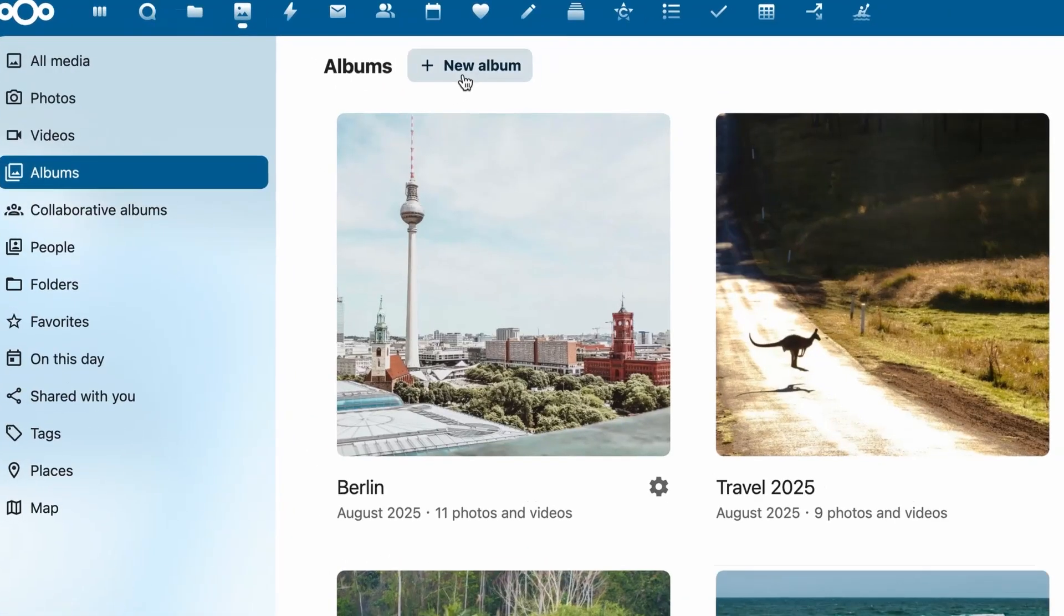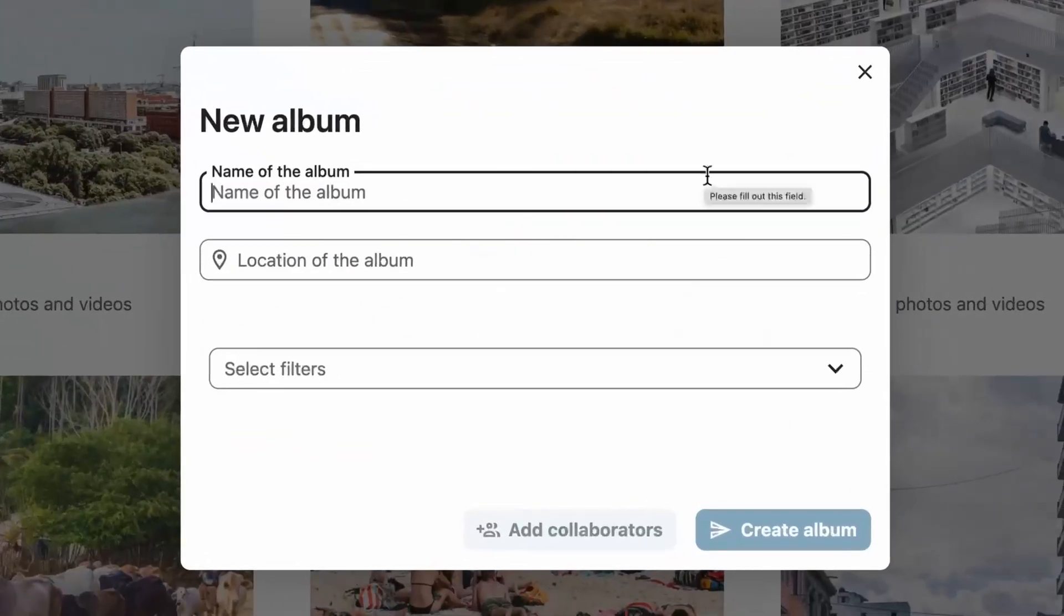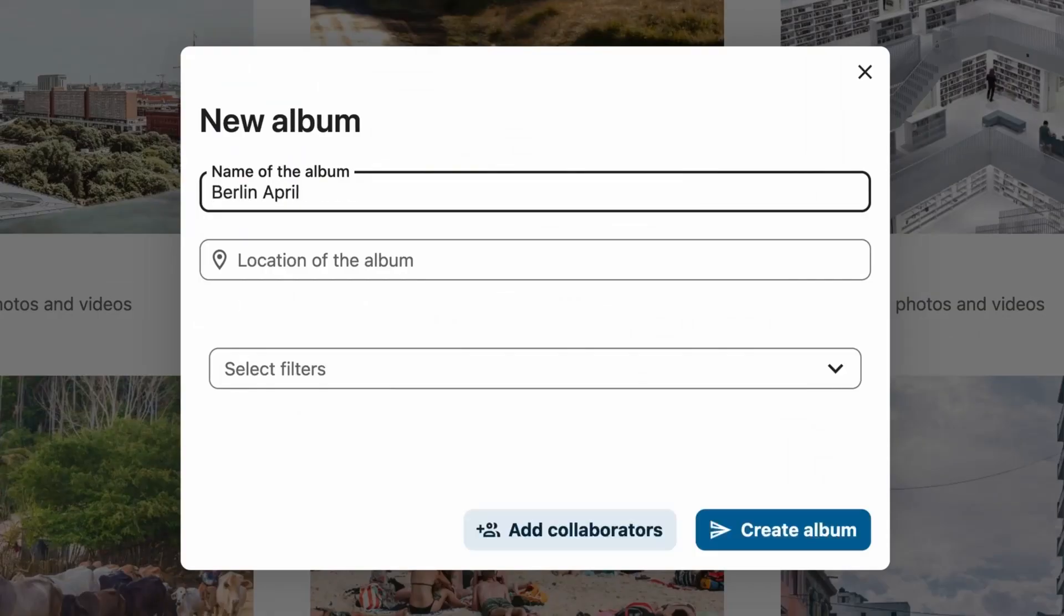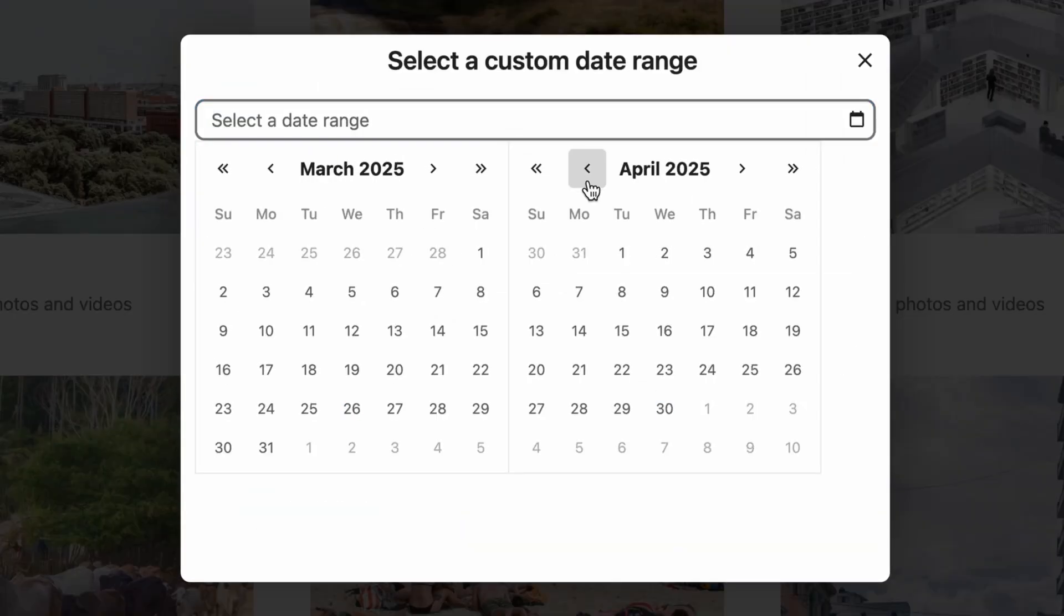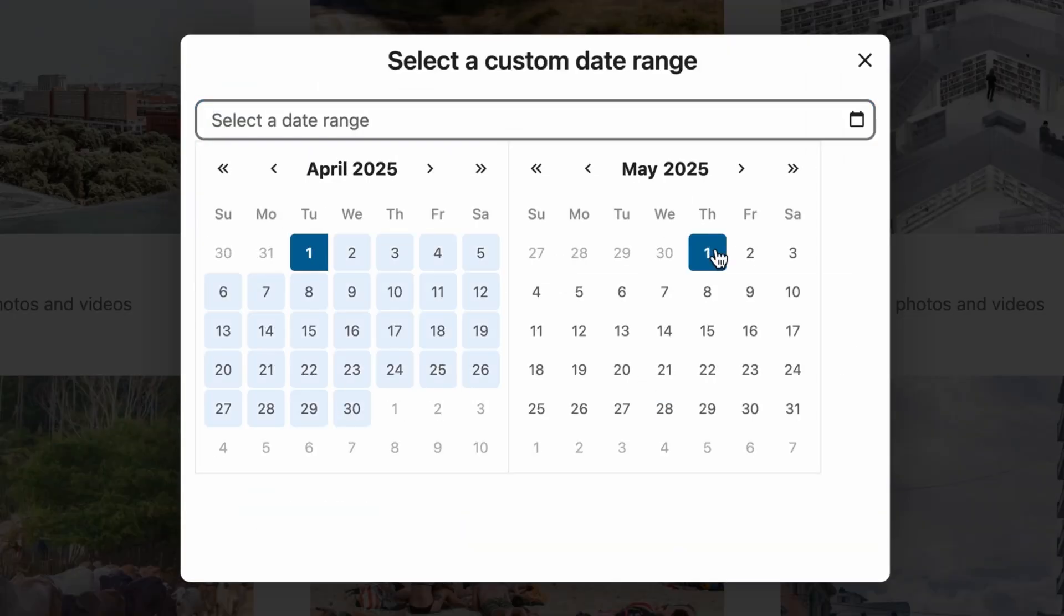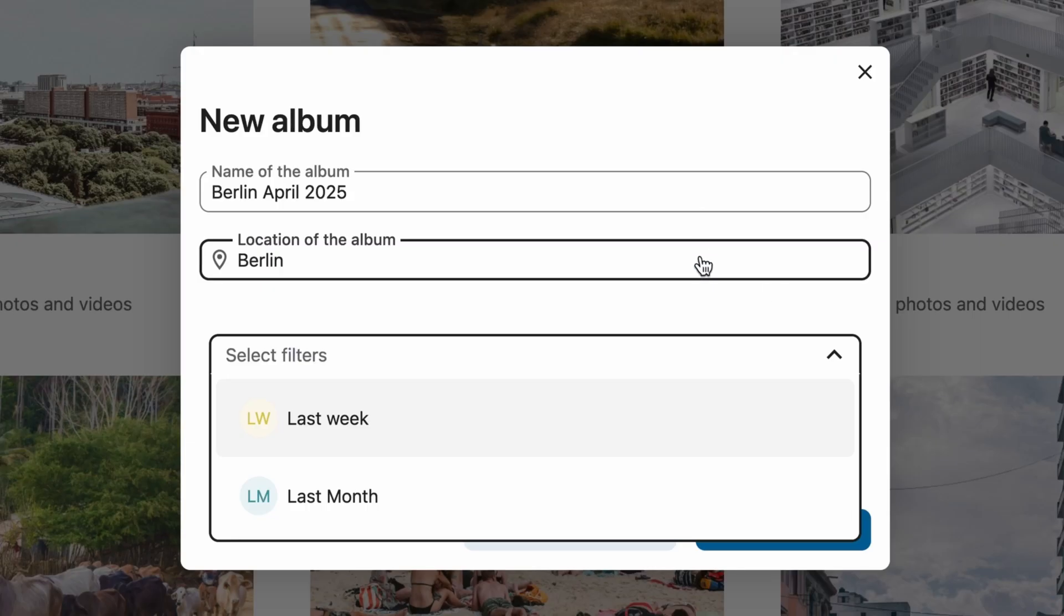With this release, you can create albums from search results. For example, find all the photos you took, let's say in Berlin last week, or upload them to your cloud from your phone and instantly add them to the album.